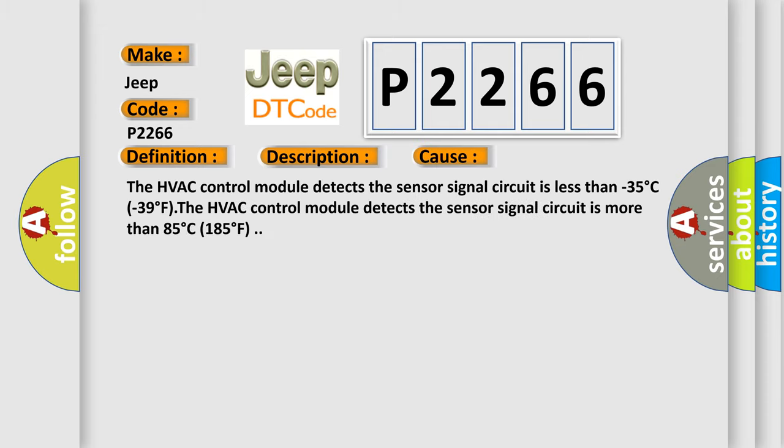The HVAC control module detects the sensor signal circuit is less than minus 35°C (minus 39°F). The HVAC control module detects the sensor signal circuit is more than 85°C (185°F).